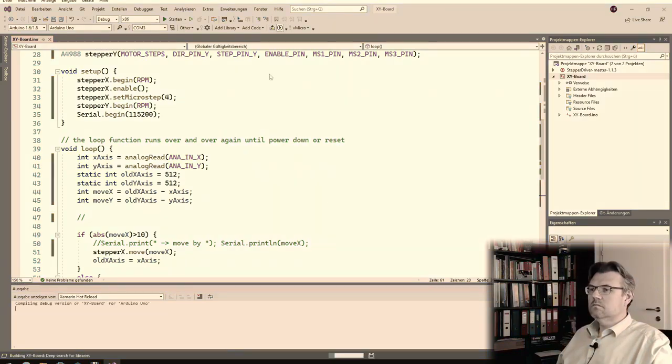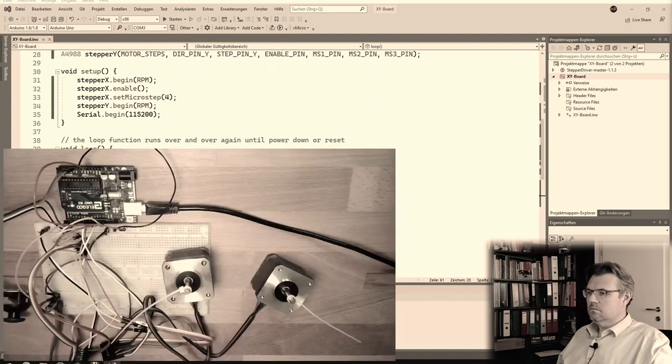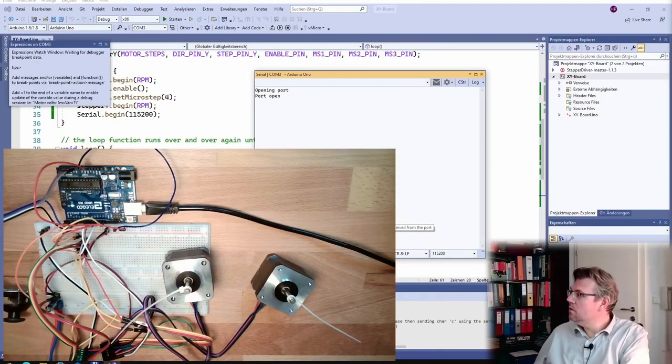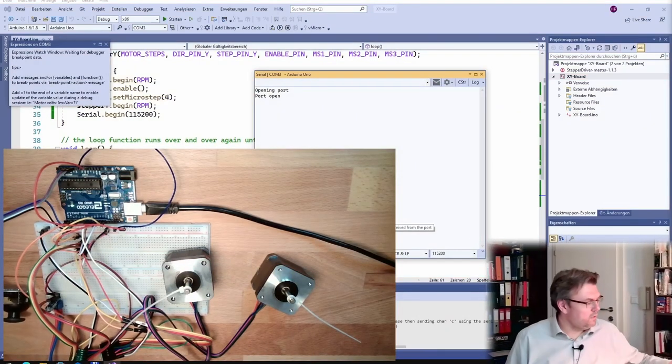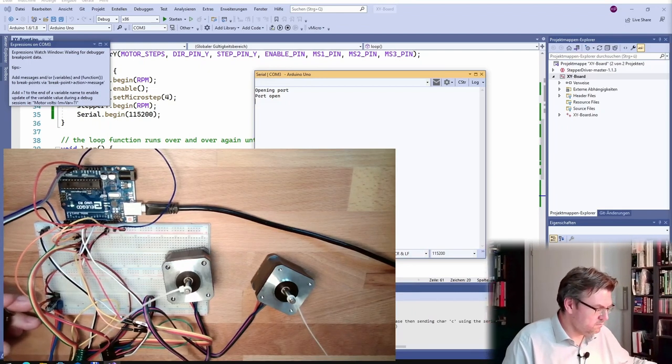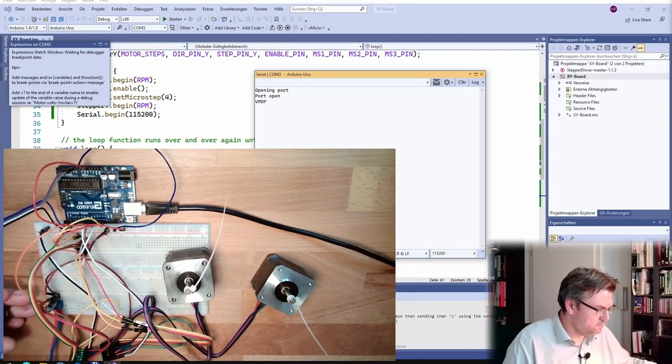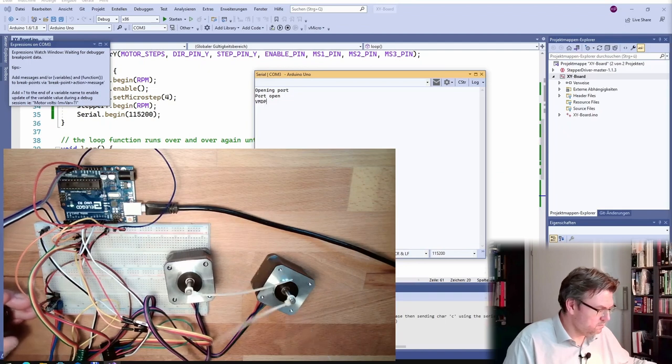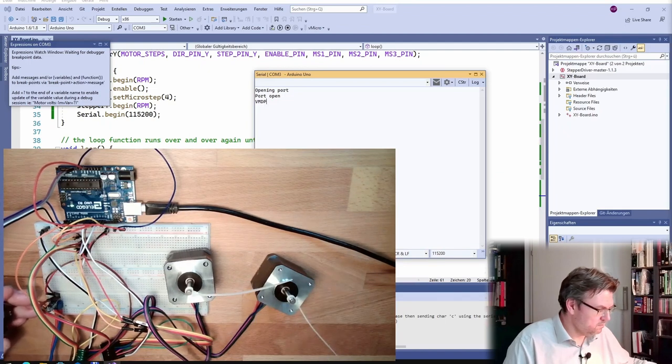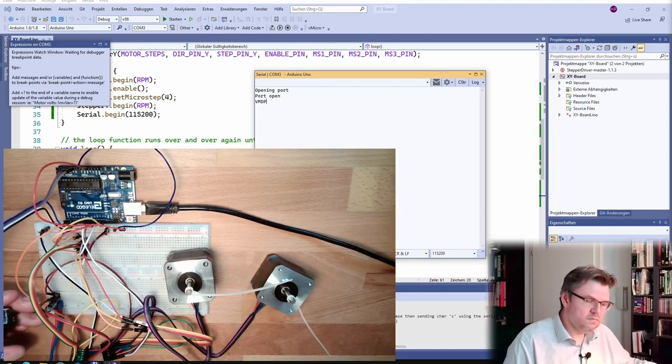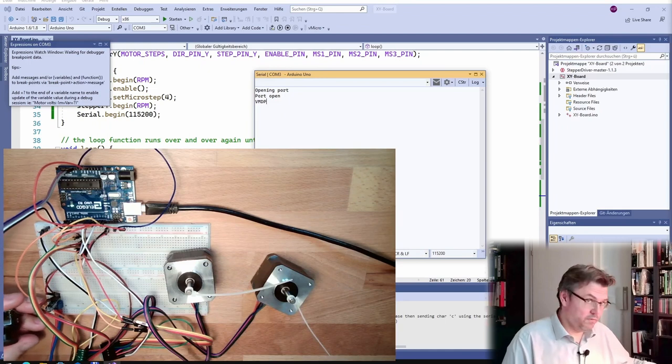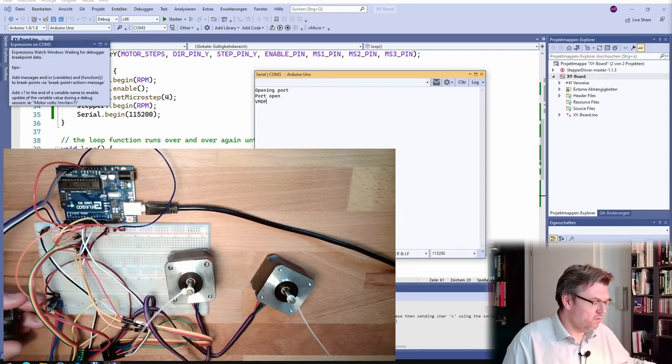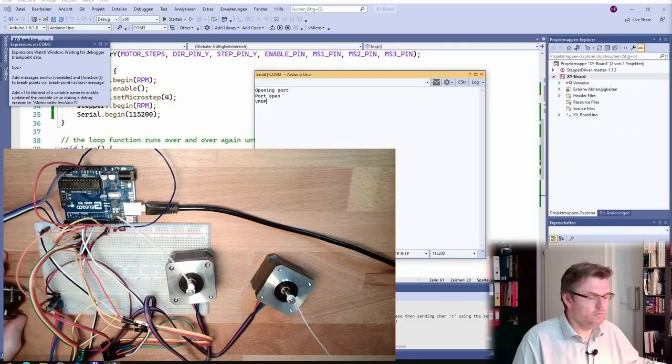Okay, let's see what is happening. Something is happening, yeah, but this microstepping is wrong. Hmm, why?